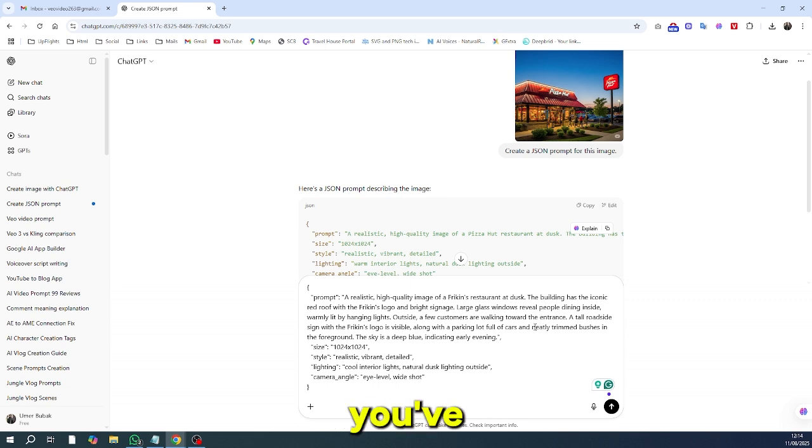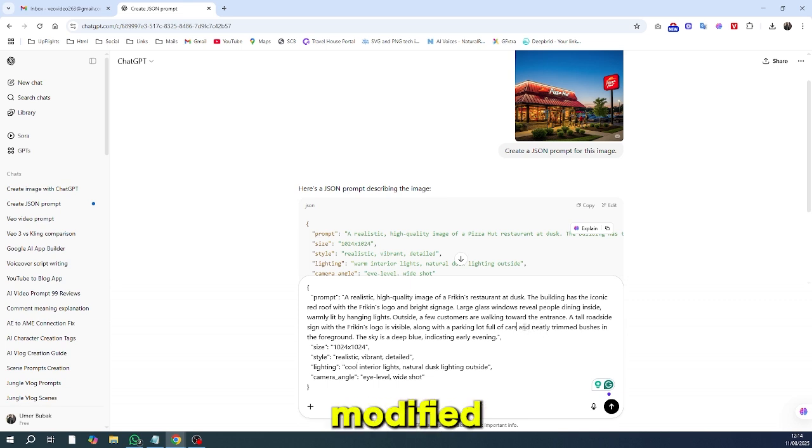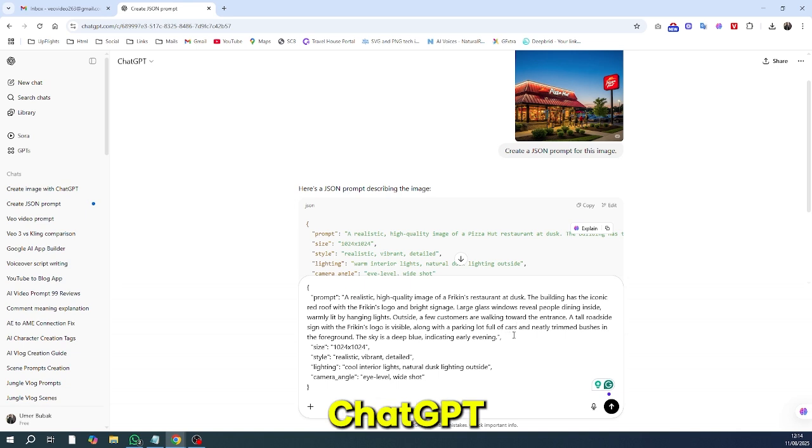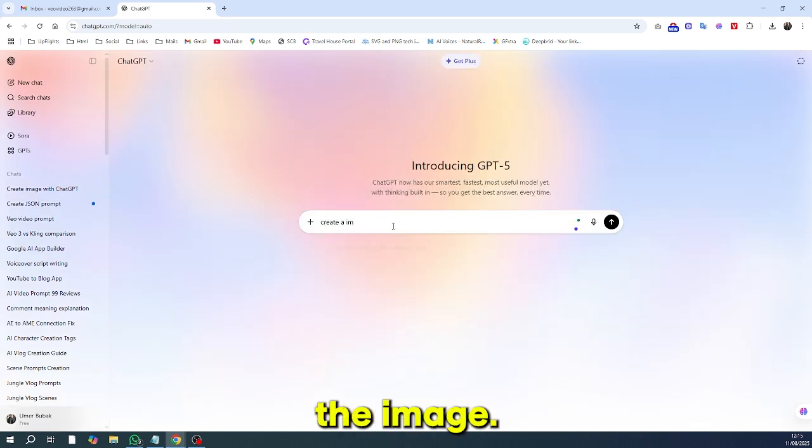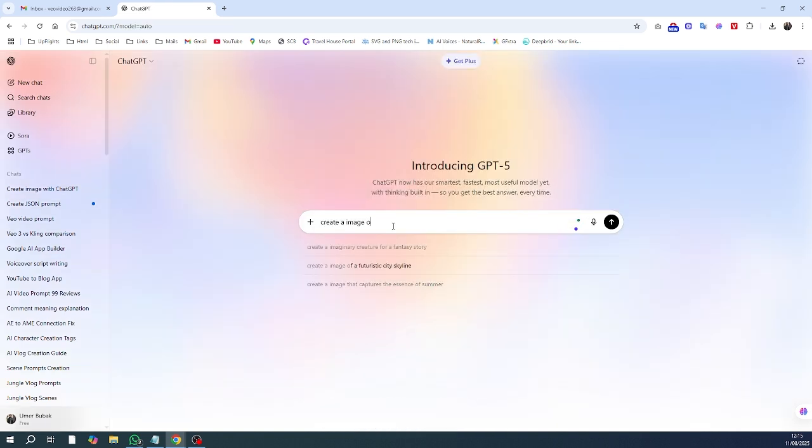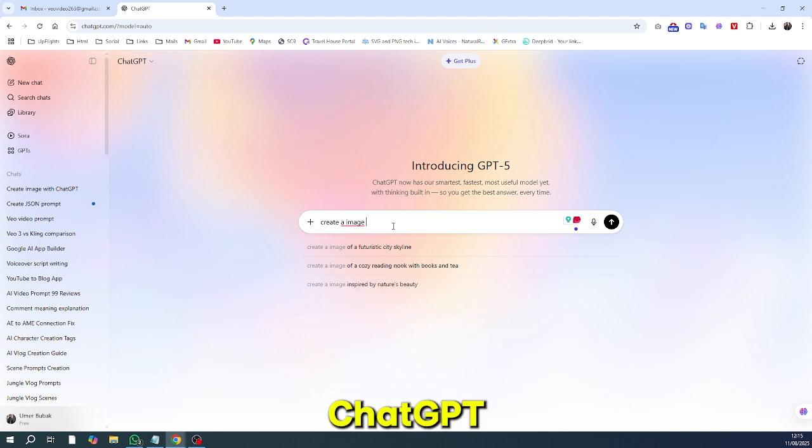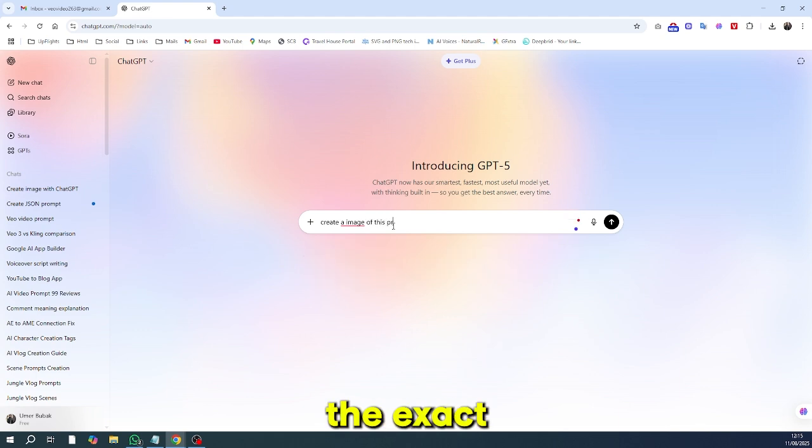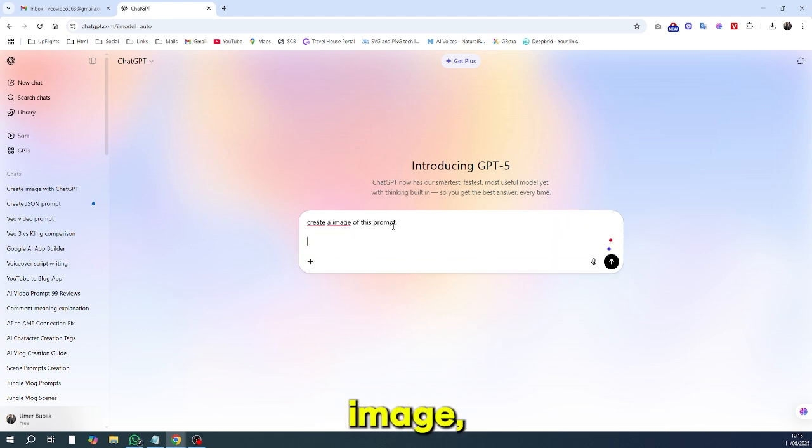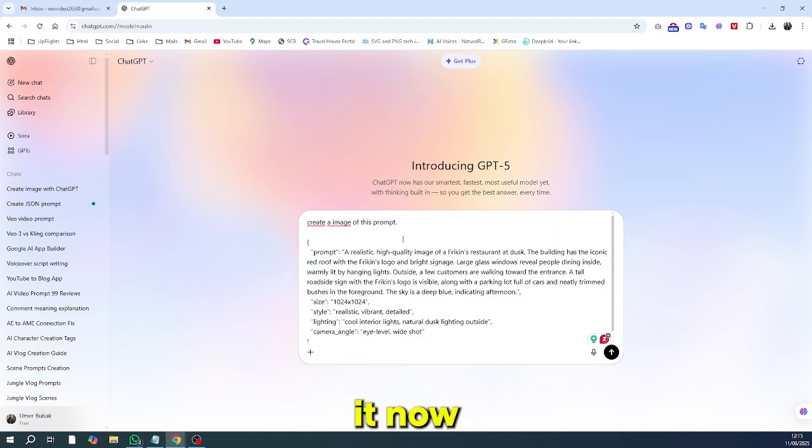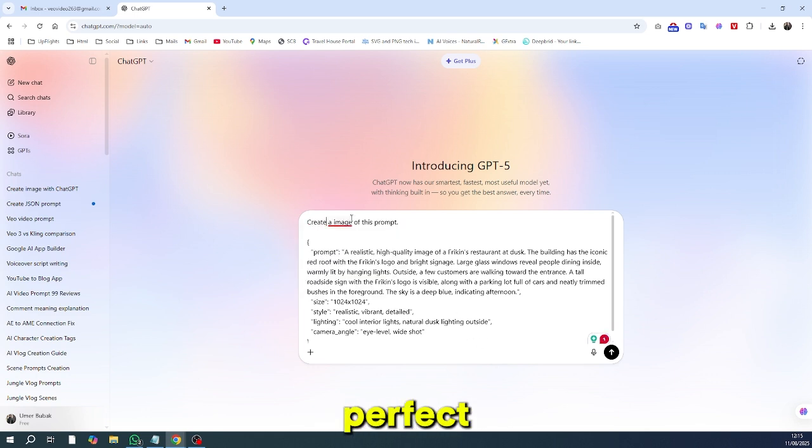Once you've made the changes, simply paste the modified JSON prompt back into ChatGPT and ask it to generate the image. Because you've given ChatGPT the exact design instructions from the original image, it now has everything it needs to create the perfect result.